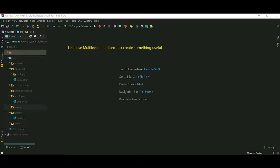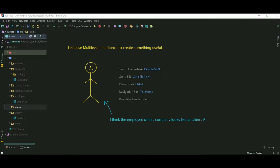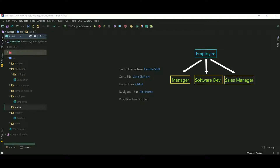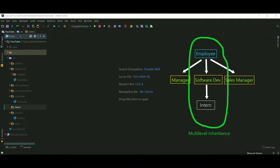Let's use multilevel inheritance to create something useful. Suppose our aim is to code a program which will show the complete details of any employee working in that company. A manager, software developer, or sales manager — all these people are employees. We'll create a class Employee which stores the common things, then inherit it for SoftwareDeveloper, and create another class Intern which will inherit SoftwareDeveloper.